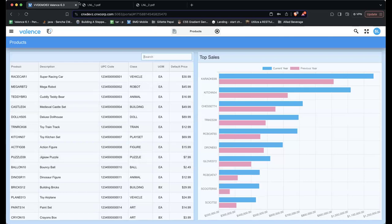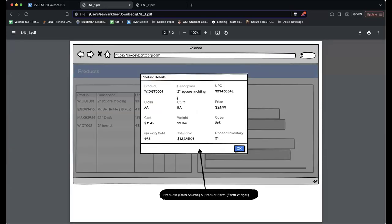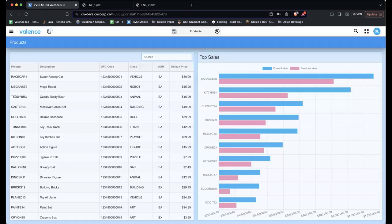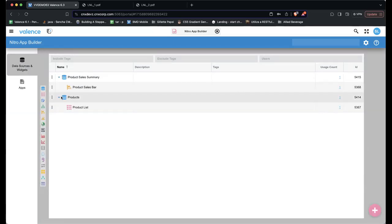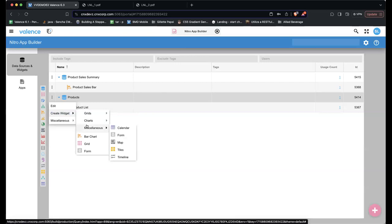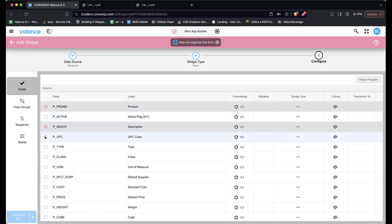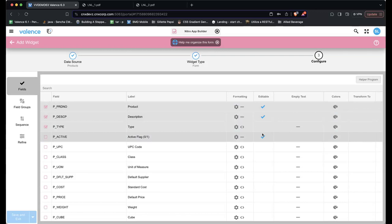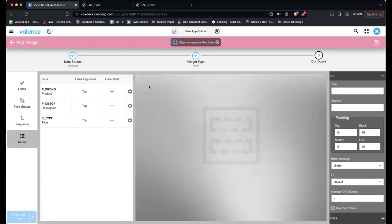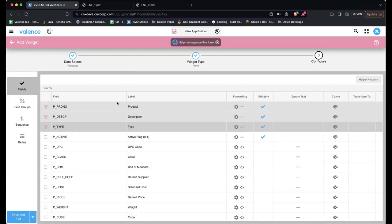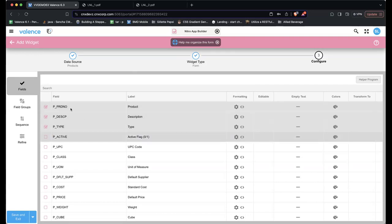Now Sean needs to add the pop-up form behavior. When a user clicks a row, a pop-up window should appear. He goes back to App Builder, Data Sources and Widgets, and creates a new widget called 'Product Form' using the same Products data source. He selects a Form widget type, selects the fields he wants to be editable, but instead of manually grouping them, he decides to use the Valence Assistant to handle the form layout.